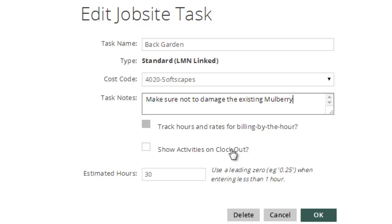Showing activities on clock out will also prompt employees with a list of billable activities if you've set them up for the job. Again, watch the job activities tab video for more information on how to set that up.